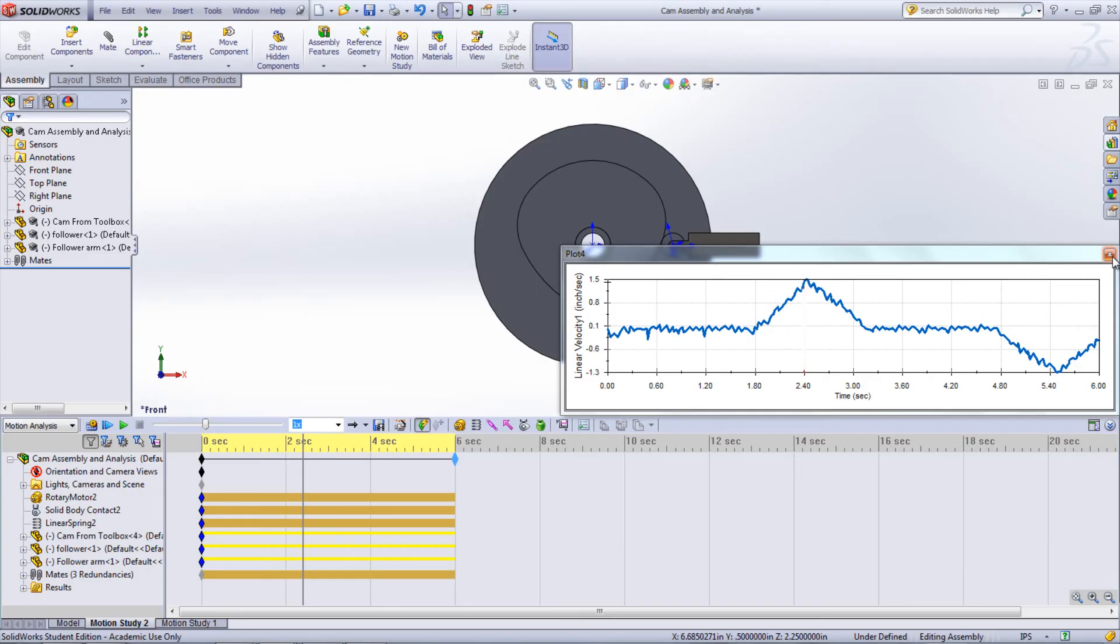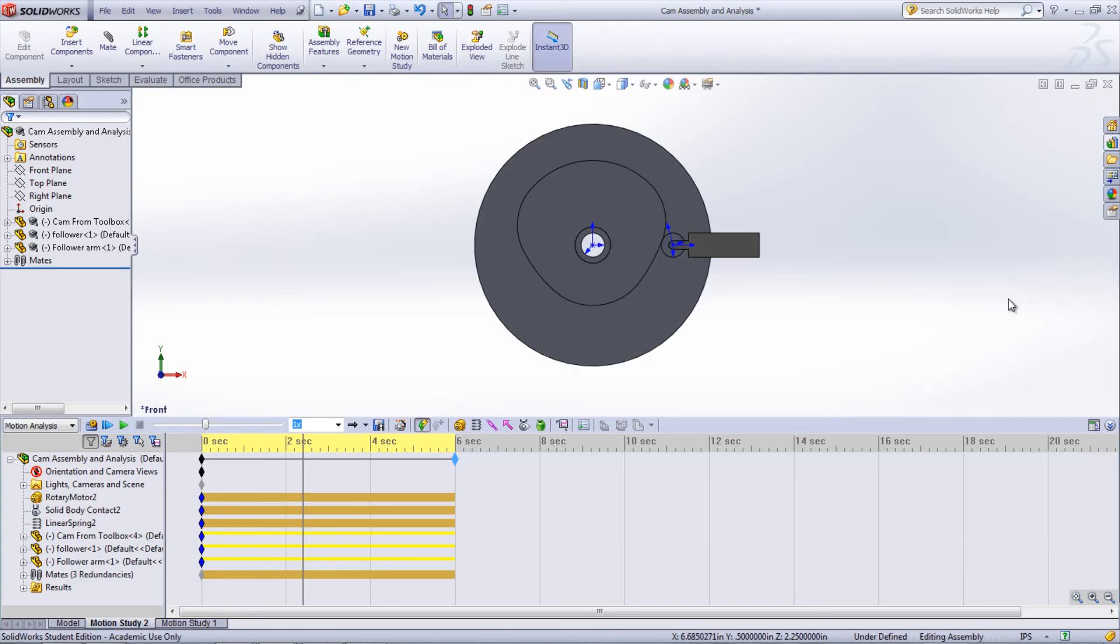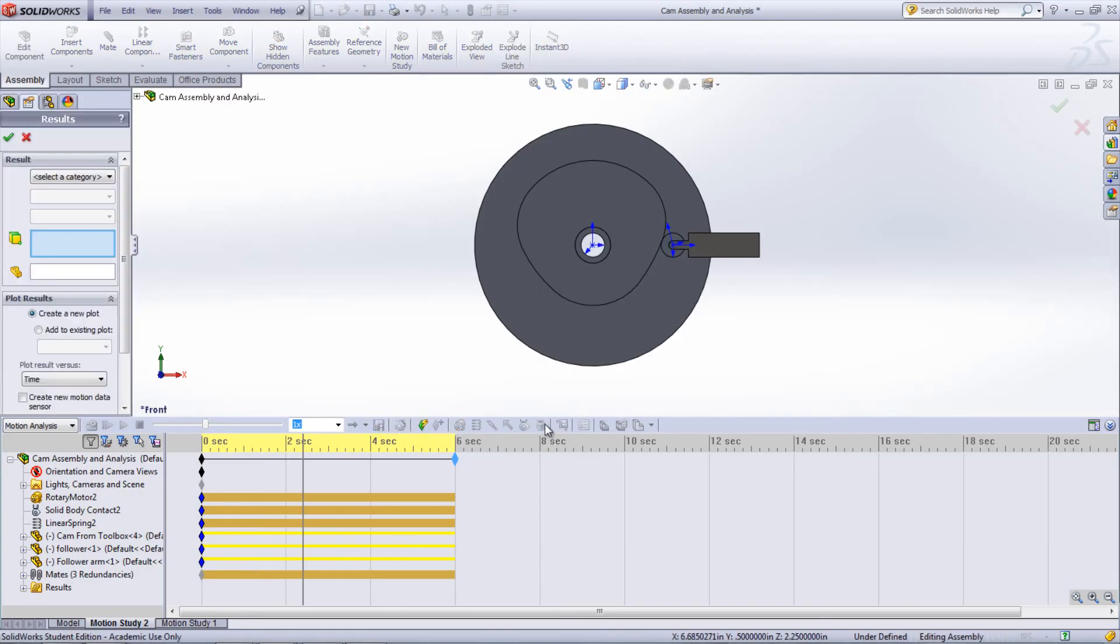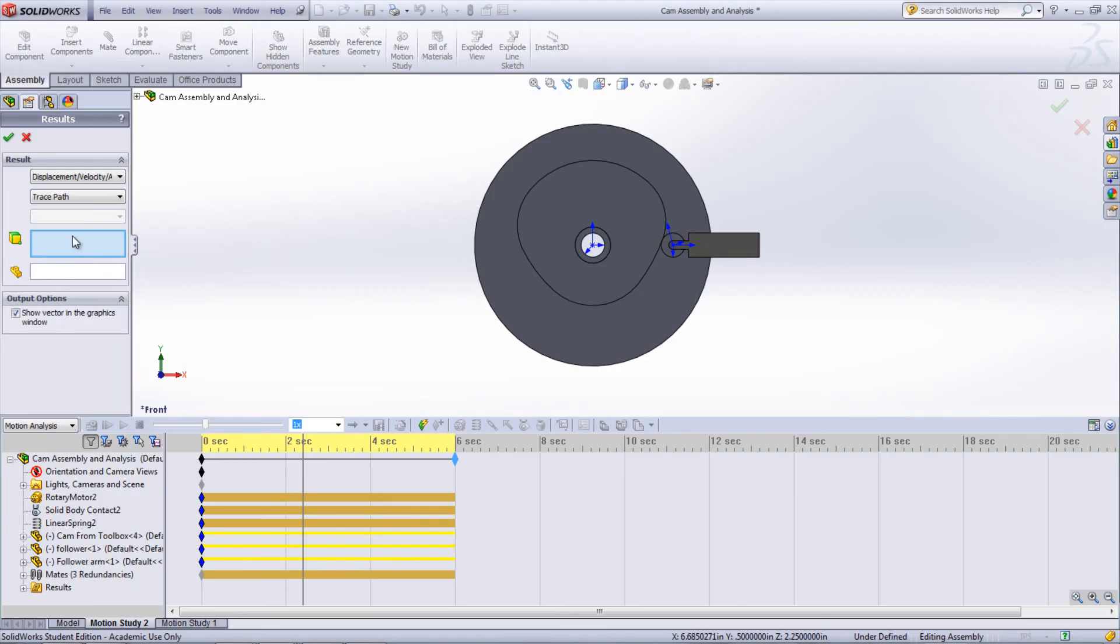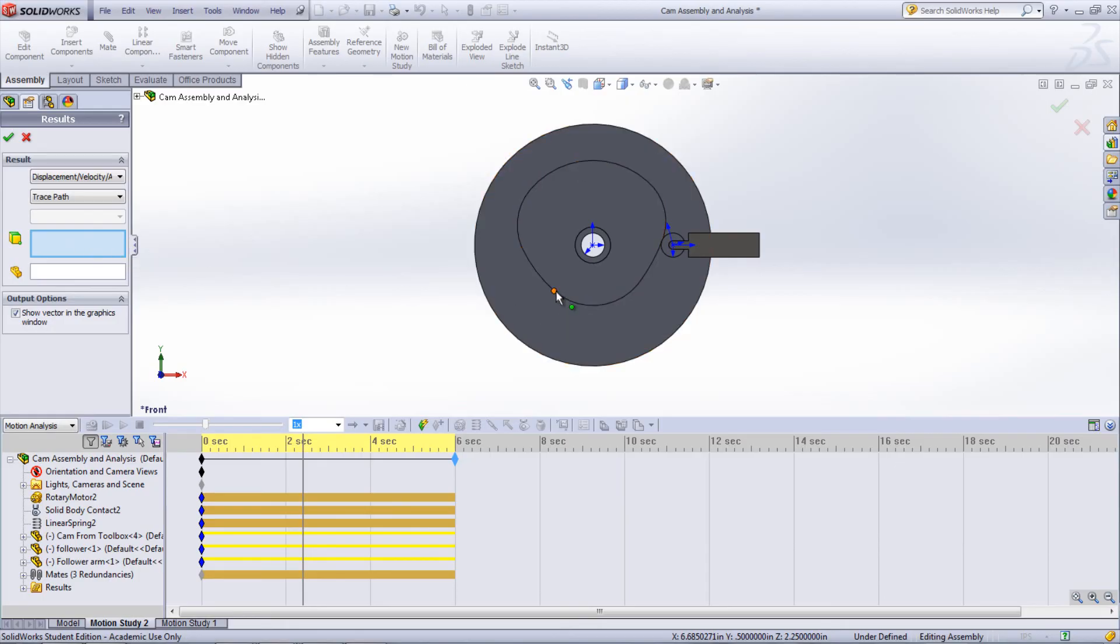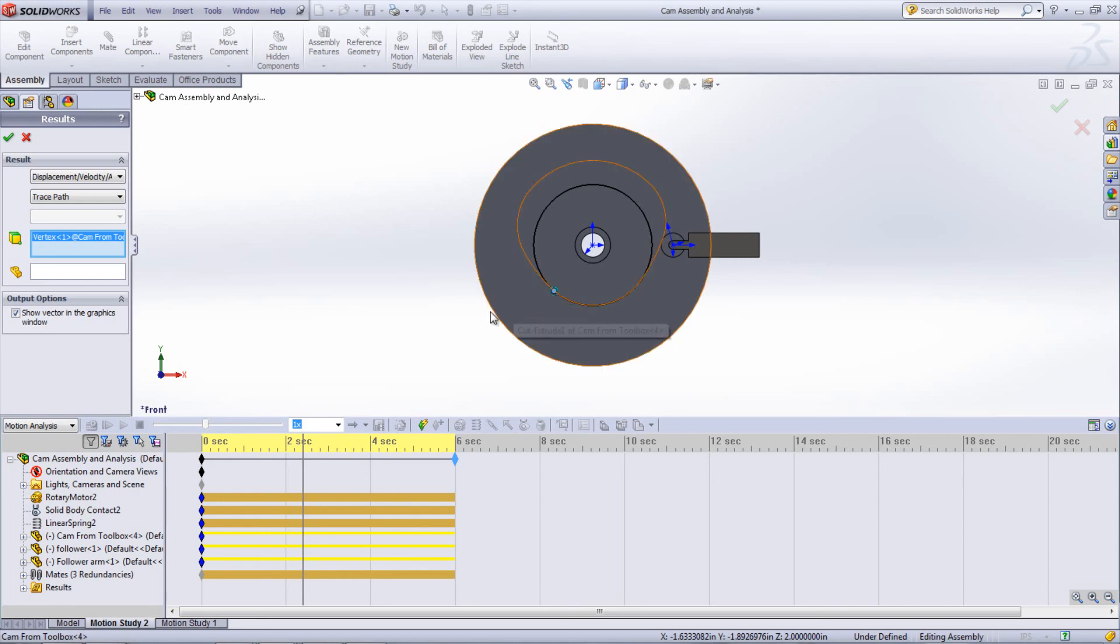One of the other options under the results is to create a trace plot under the displacement category. This can be used if you know and have created the motion of the follower using forces or motors but don't know what the cam would look like. This curve can be imported into a new part and created into a cam.